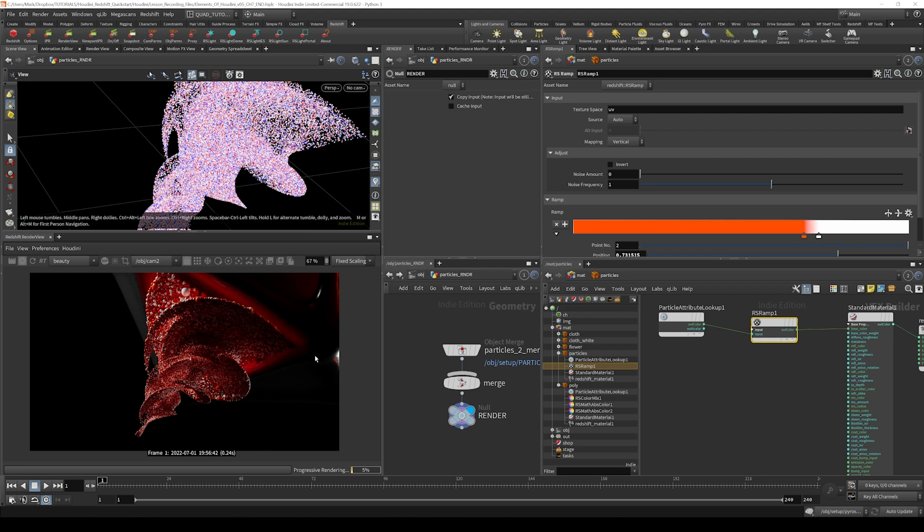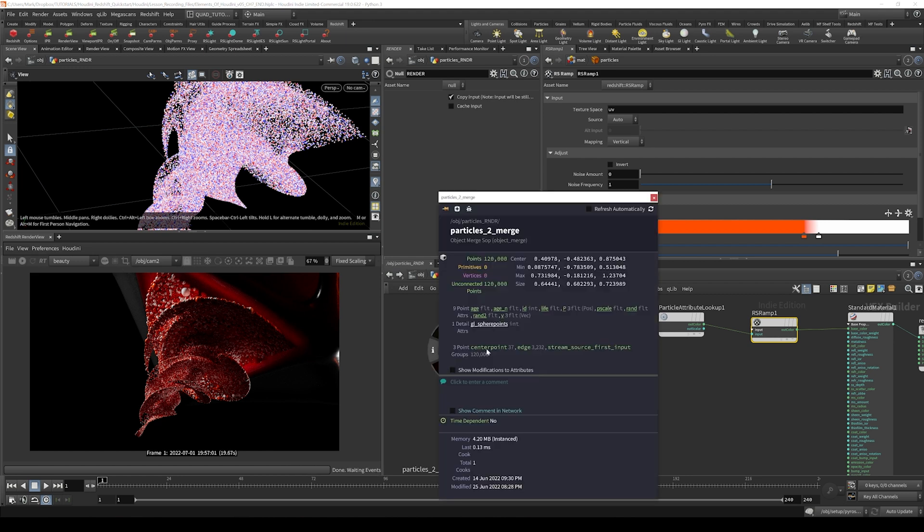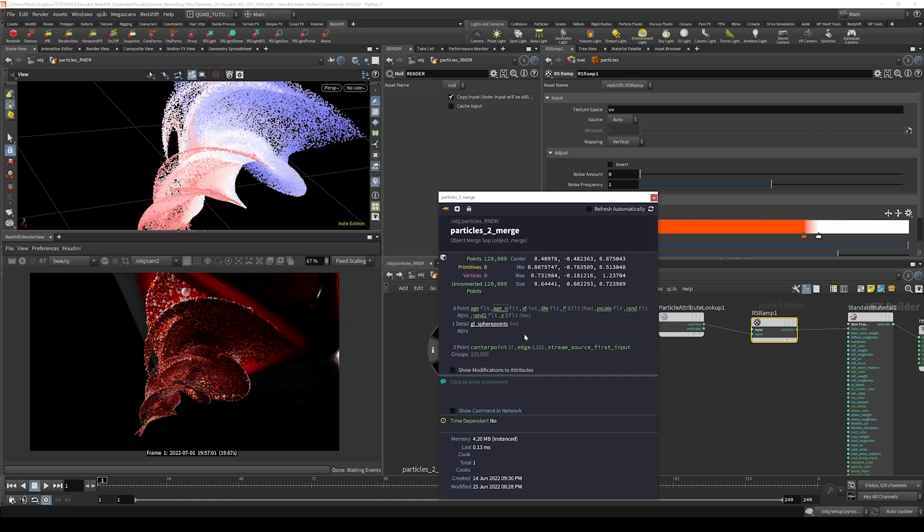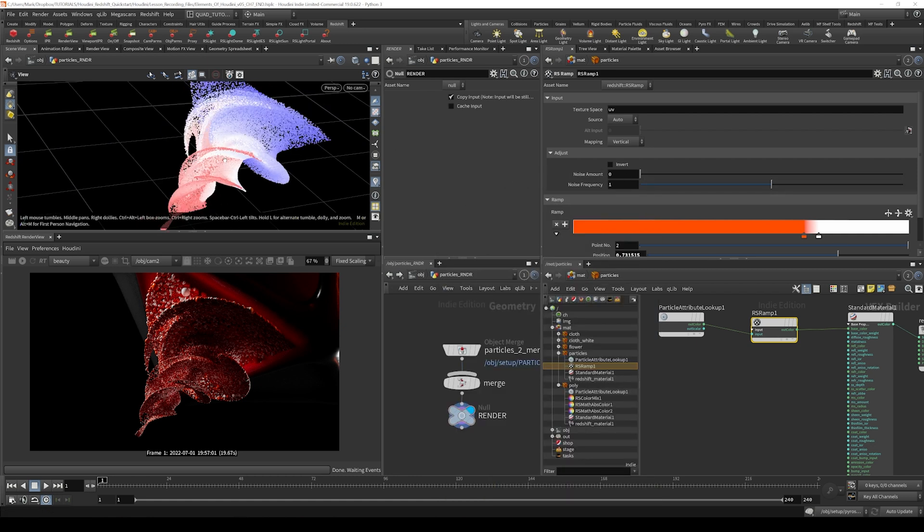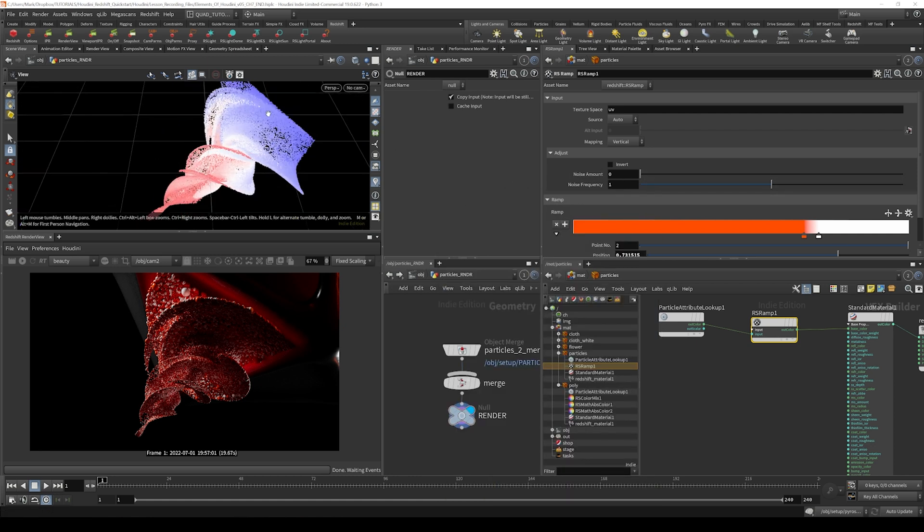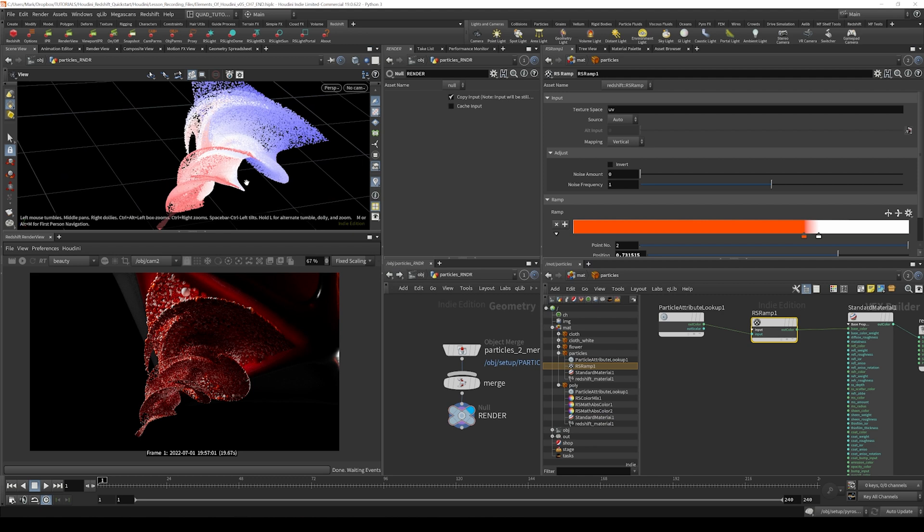So let's assign that normalized age attribute that we visualized right here. I'm just going to pull it back up again. Let's use this normalized age attribute to drive the emission color of our particles.